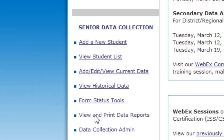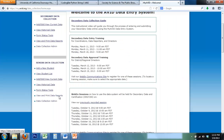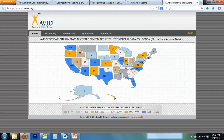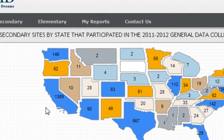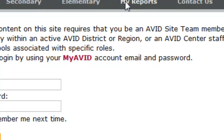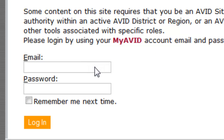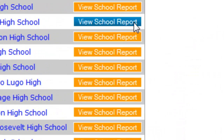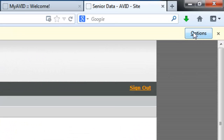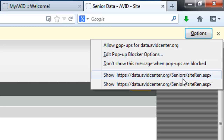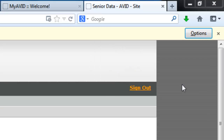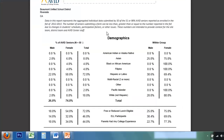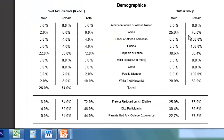So let's take a look at what's in one of the data reports. To get to the senior data, you have to click on My Reports and log in again, because there's personal student-level information in this part of the system. I get a lot of questions about what's the difference between the left side and the right side of this chart, so let me talk about that a little bit first.